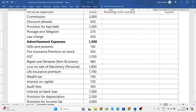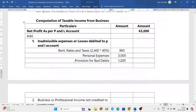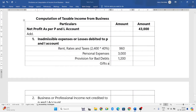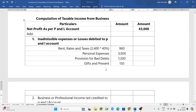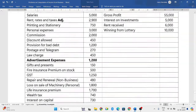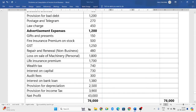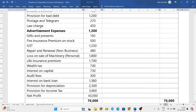Gifts and presents — since you pay these after tax, we do not consider them for taxable income calculation, so they are inadmissible: 150 rupees. Fire insurance premium on stock is admissible, whereas life insurance is inadmissible. GST is an admissible expense, so no need to bother about that.